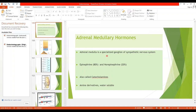Upon stimulation, the chromaffin cells secrete their hormones directly into the blood. The adrenal medulla does release norepinephrine, but its most abundant secretory output is epinephrine — 80 percent epinephrine and 20 percent norepinephrine. They are also called catecholamines and are amine derivatives, derived from the amino acid tyrosine. Being water soluble, they are not bound to plasma proteins and move freely.